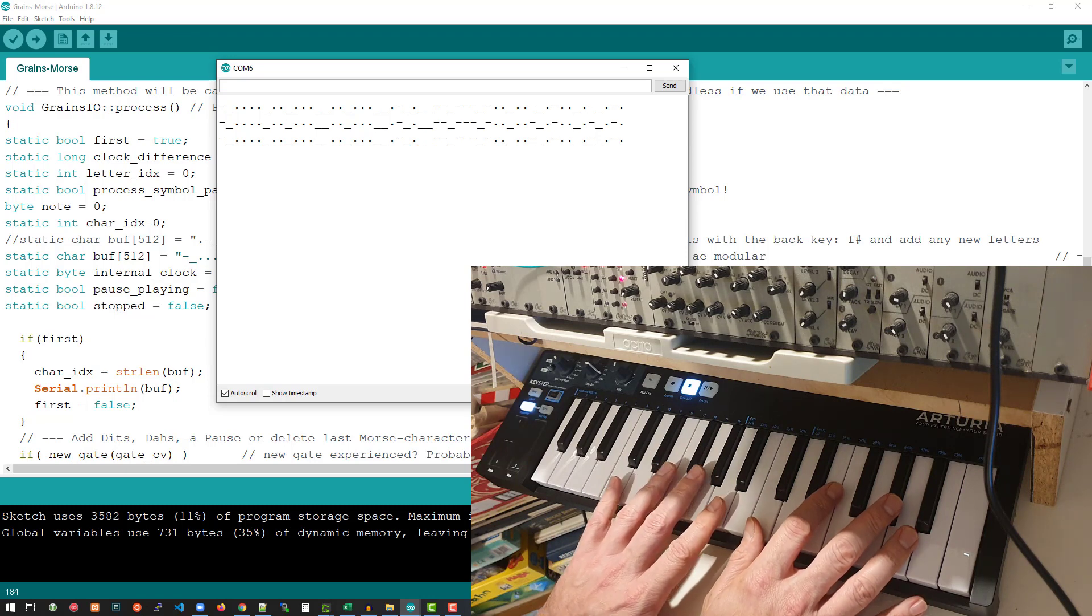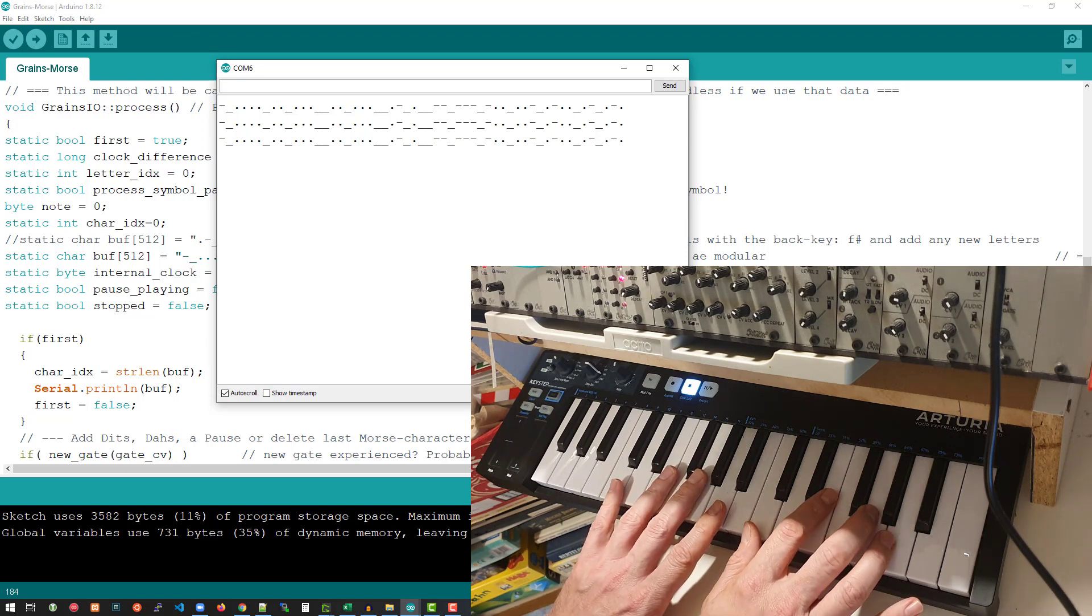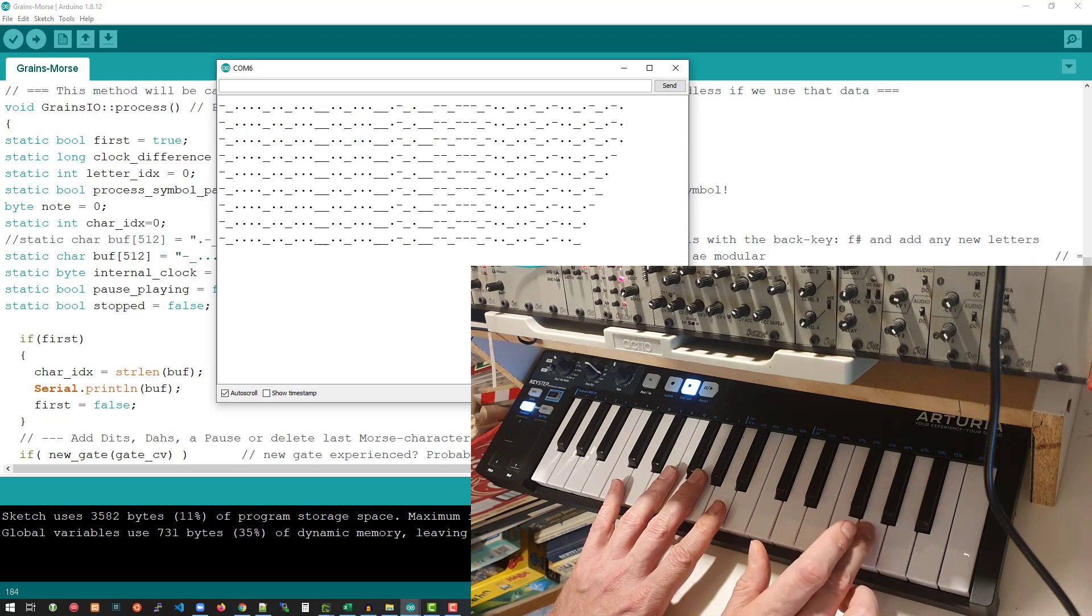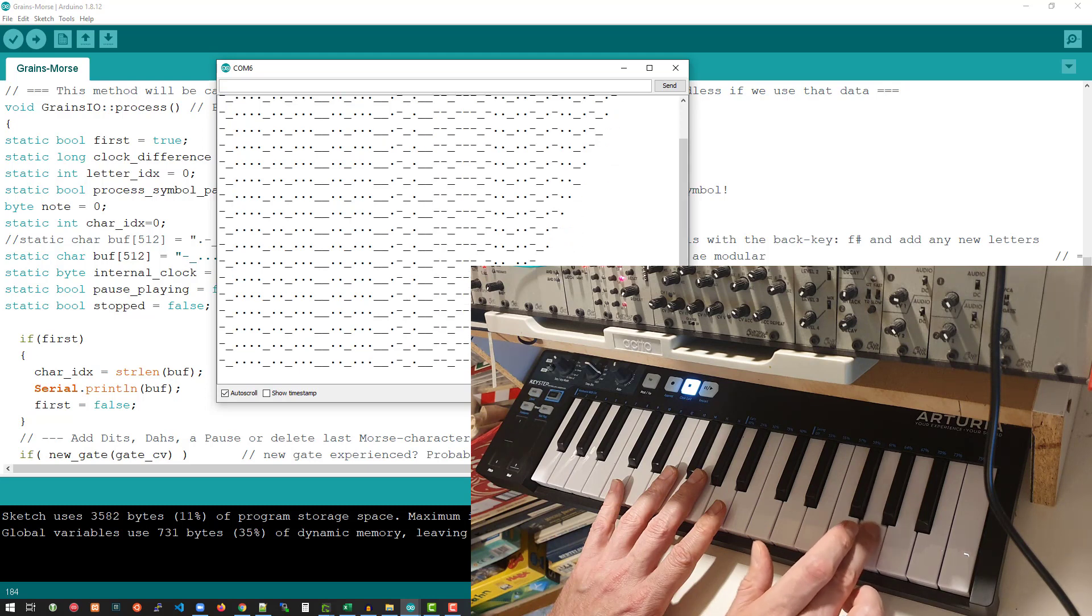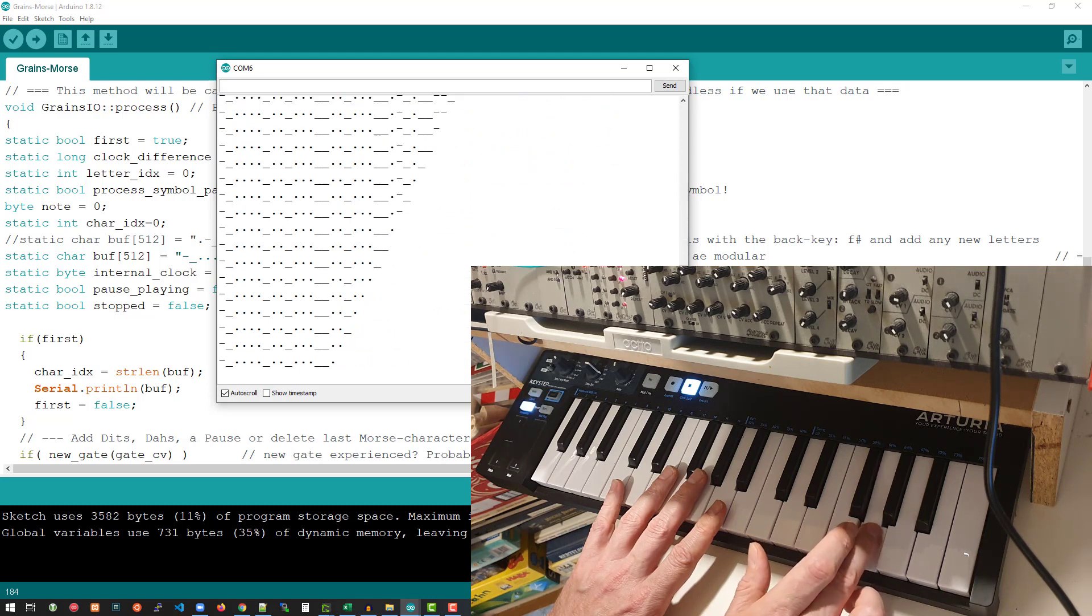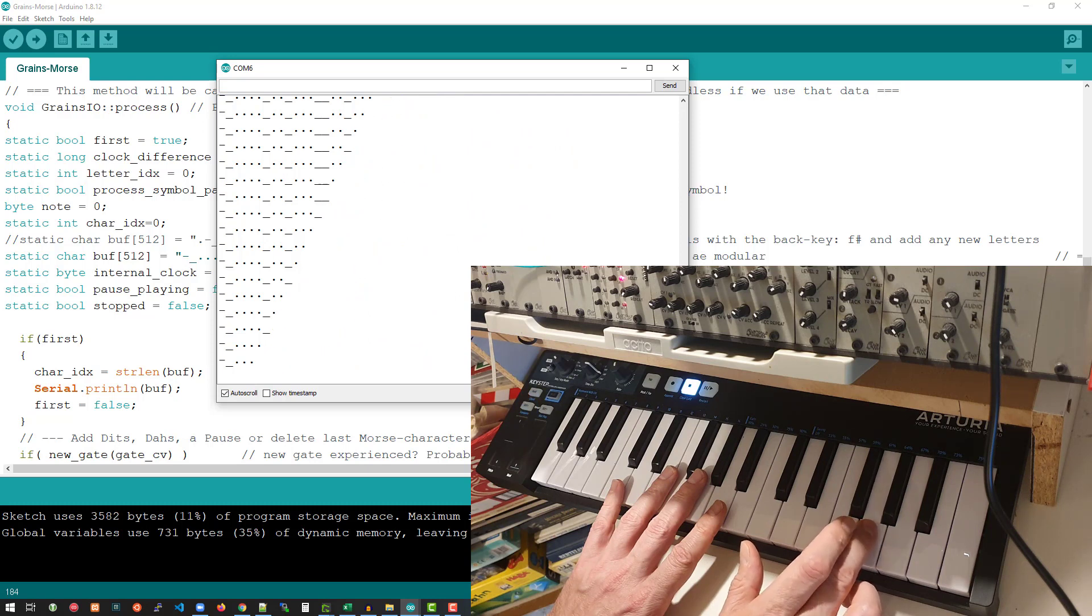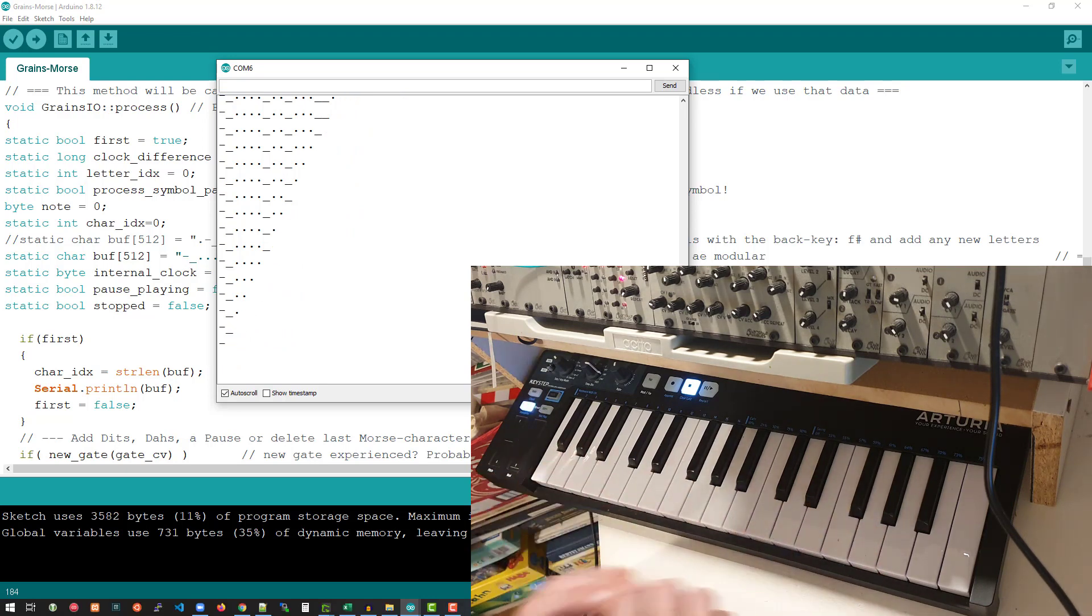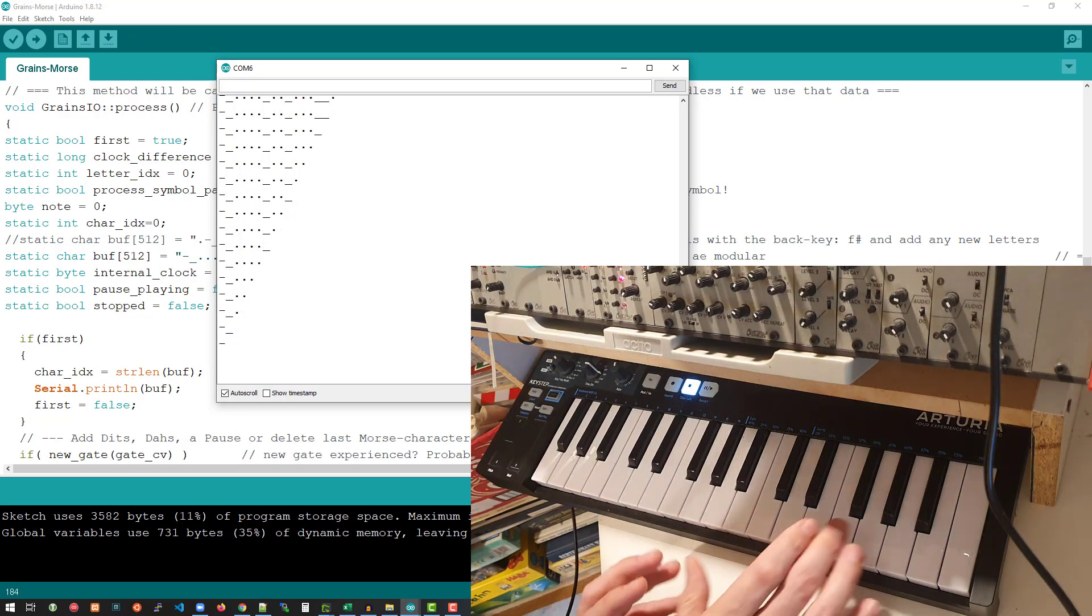So first off, it would be really cool to delete everything. And for that, I'm using G or G sharp. You can see on the screen, I'm slowly getting rid of all the Morse characters. And it also changes the Morse code as it's playing. So now there's nothing in the buffer anymore. So no Morse code.